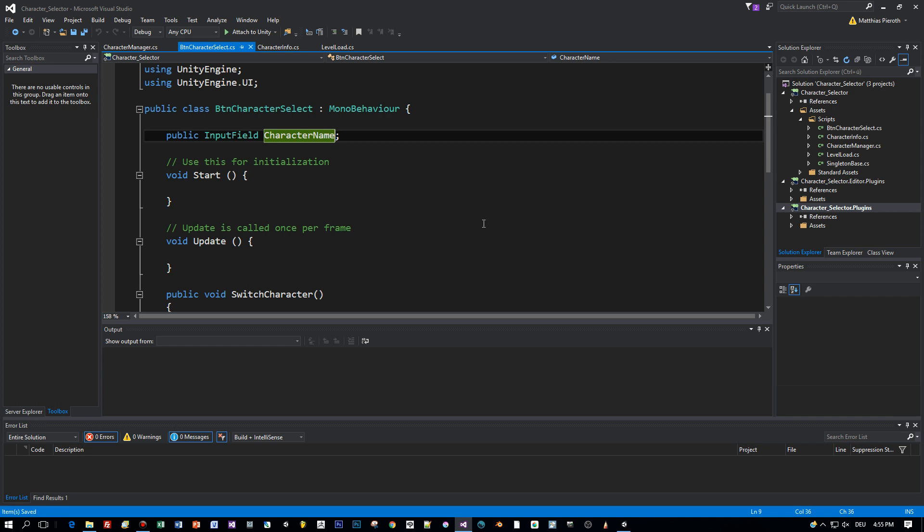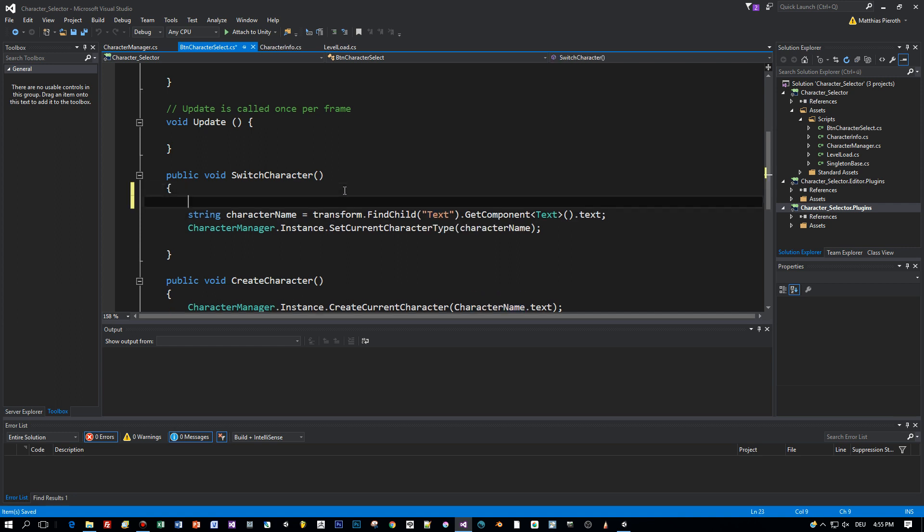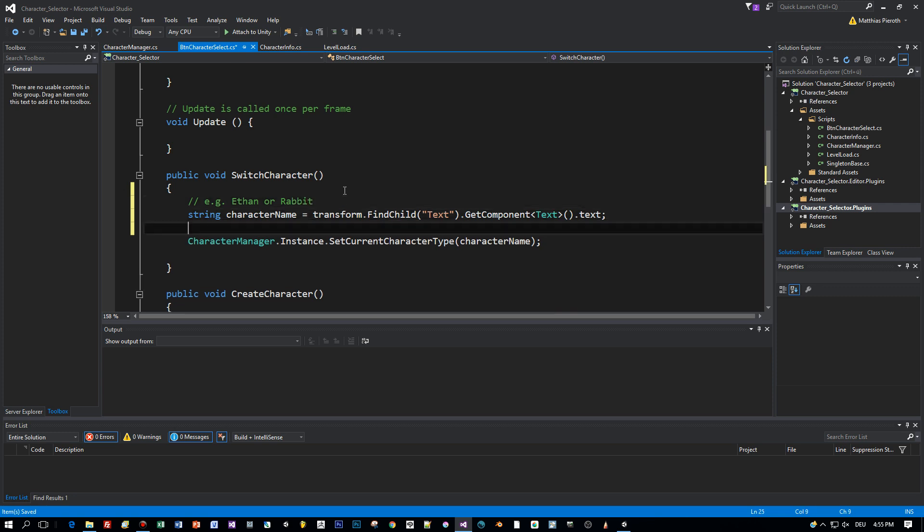And this switch characters is calling the character manager. The text component which is a child of the button is found and this contains the string for the character type like Ethan or Rabbit. And with that parameter the set current character type is called.